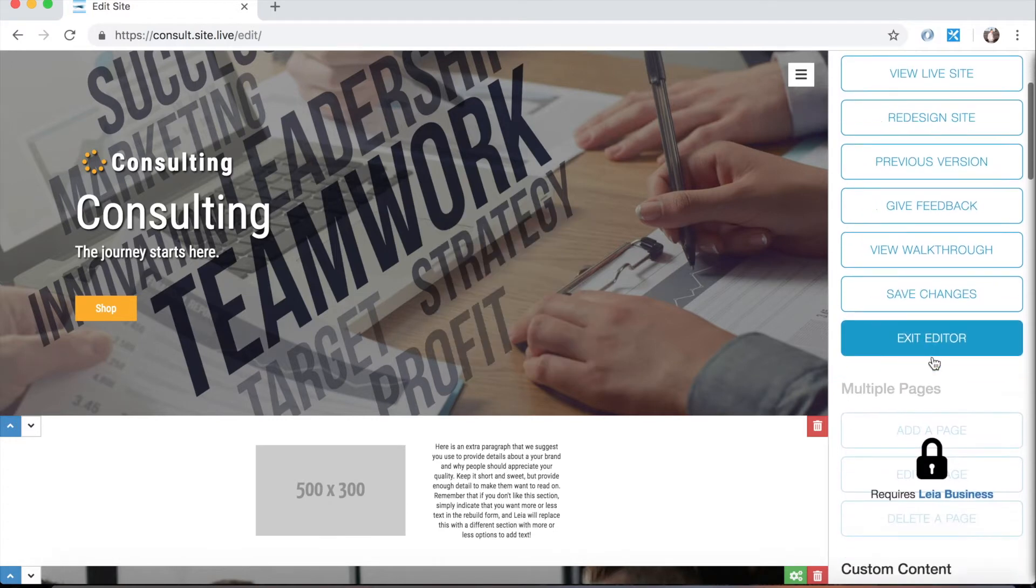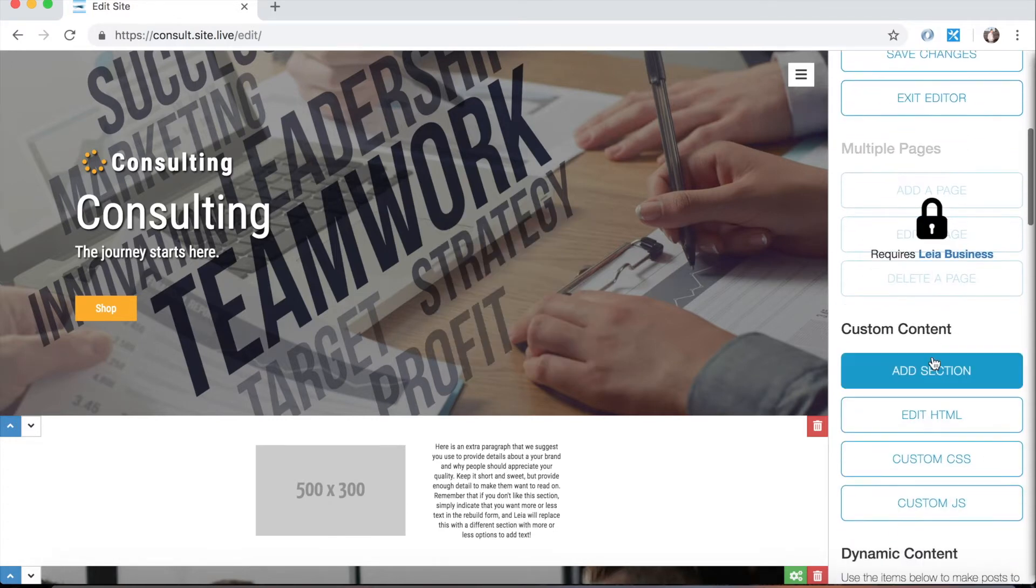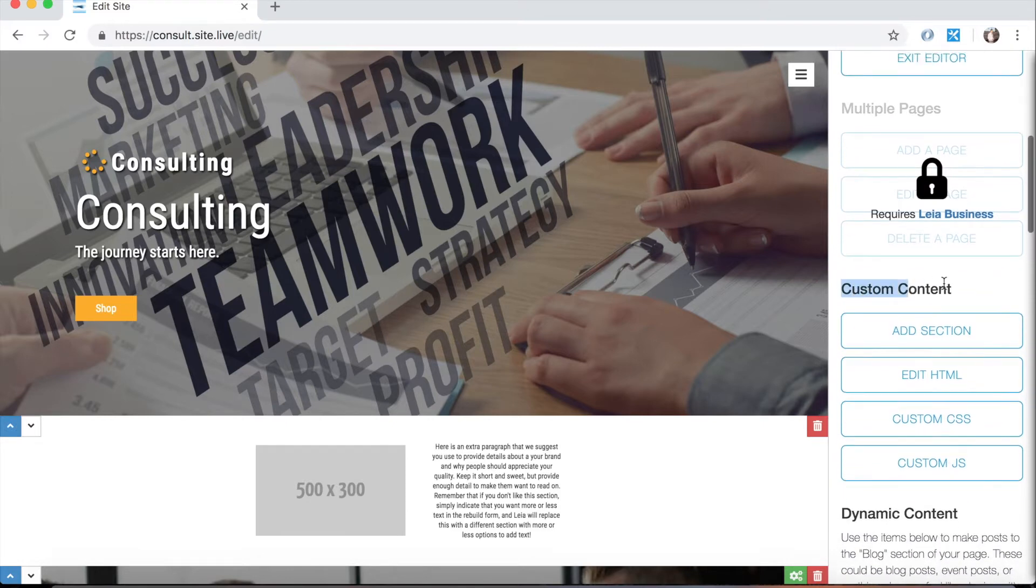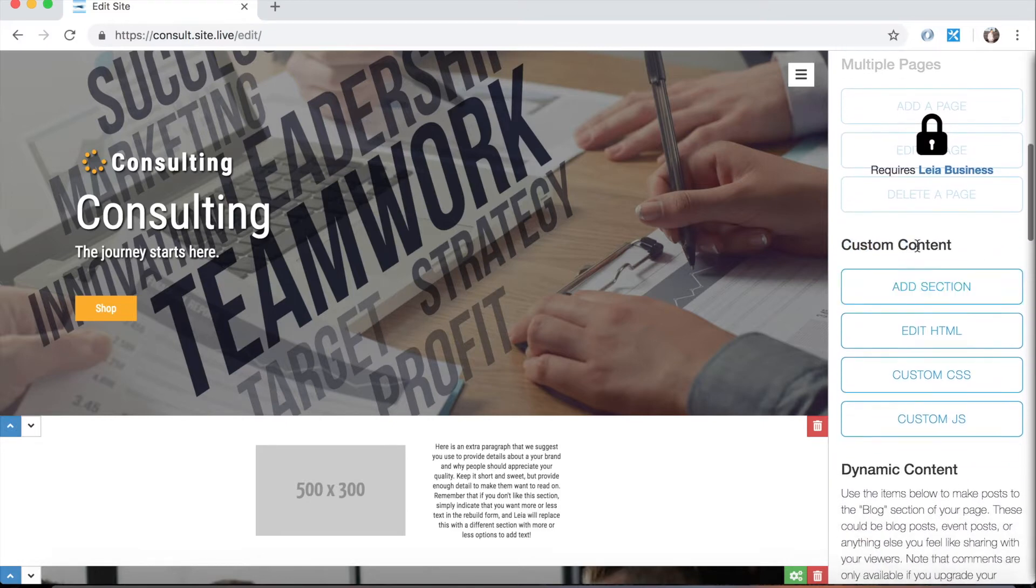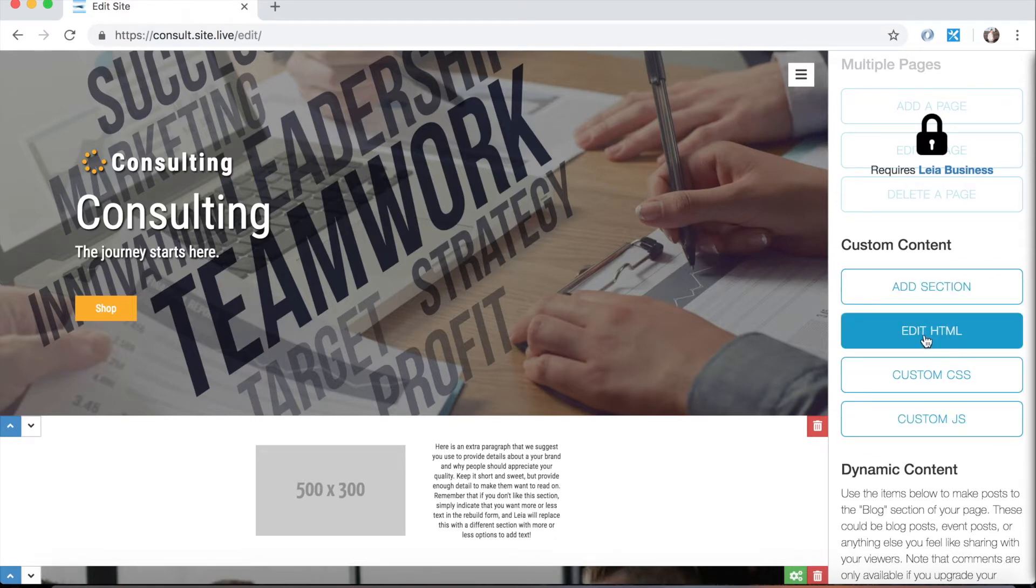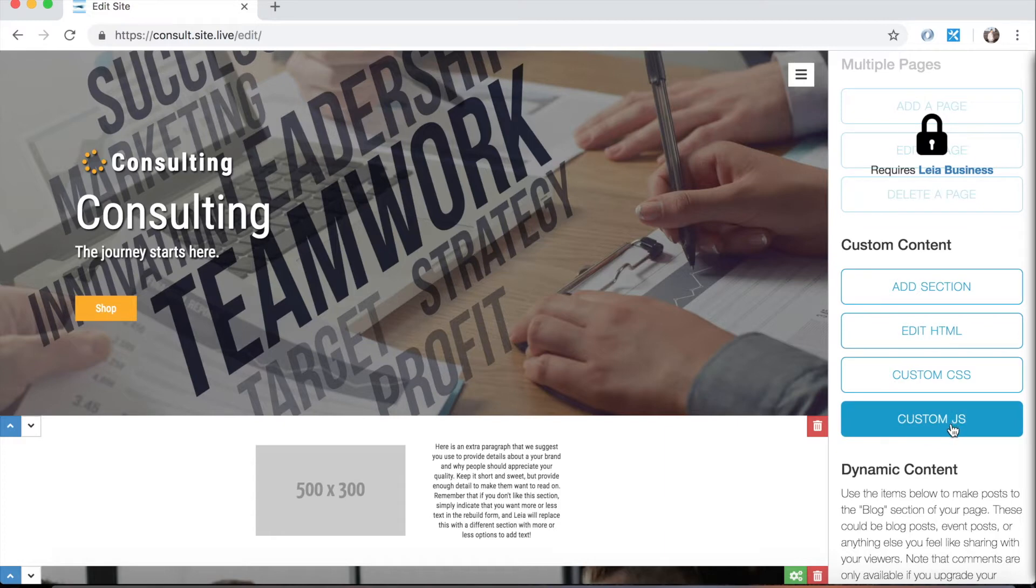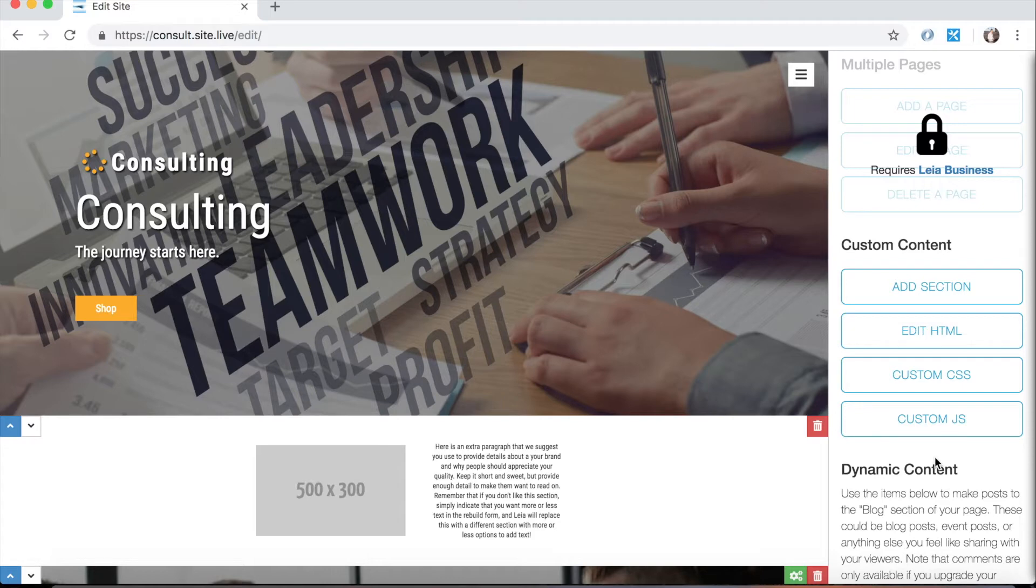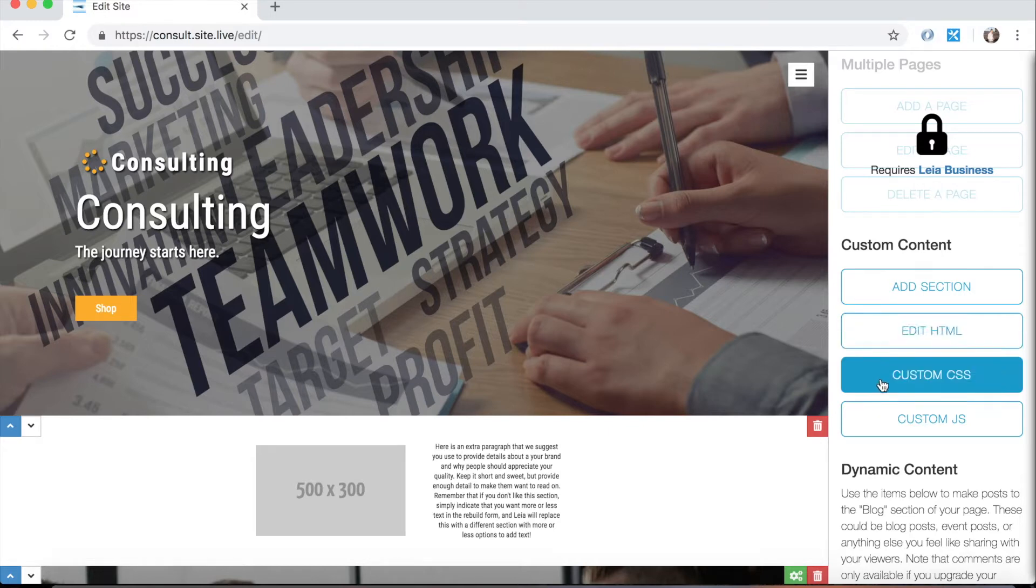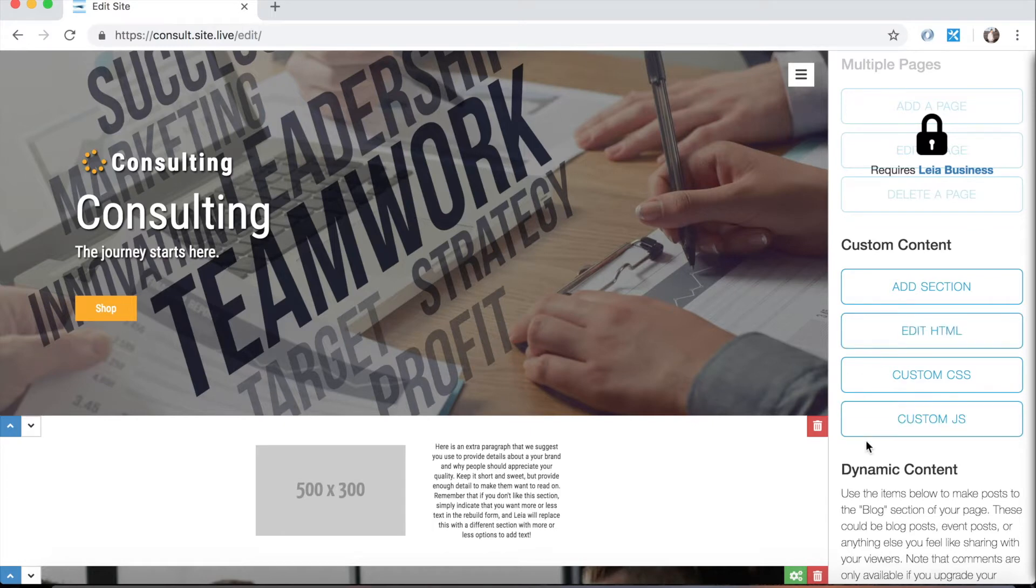So here now you can see since this website has been upgraded to Leia Pro that we no longer have that white overlay and the lock icon preventing us from using these buttons. So the edit HTML, CSS, and JavaScript buttons can be used to actually edit the code of your webpage. If you do know HTML, CSS, and JavaScript you can go ahead and mess around with this stuff. We'll show you what all that looks like in a later video but it's pretty complex so we're not going to get into it today.